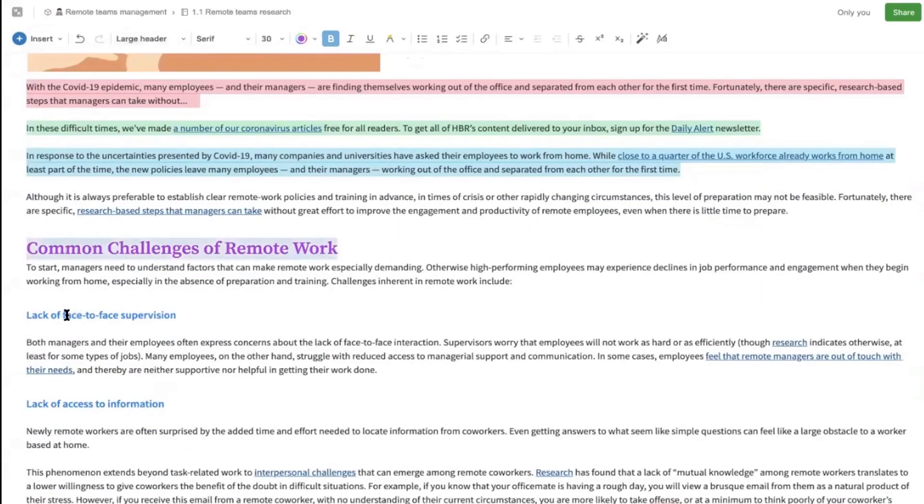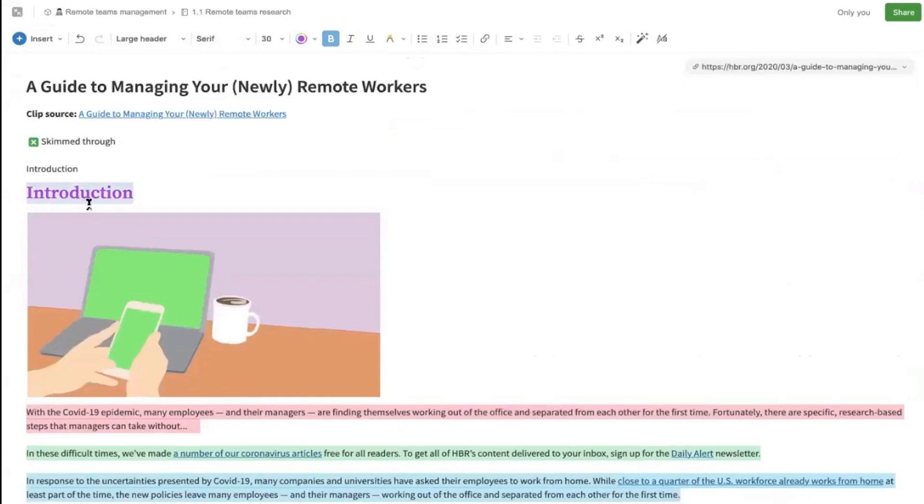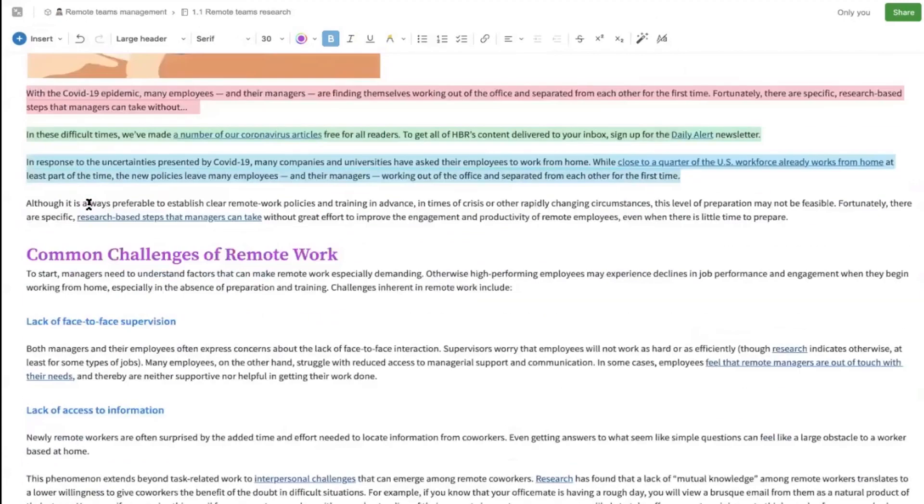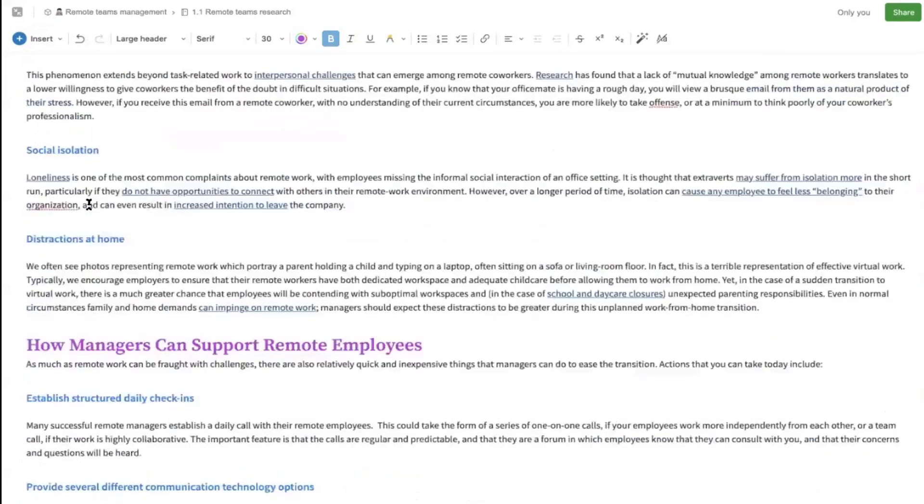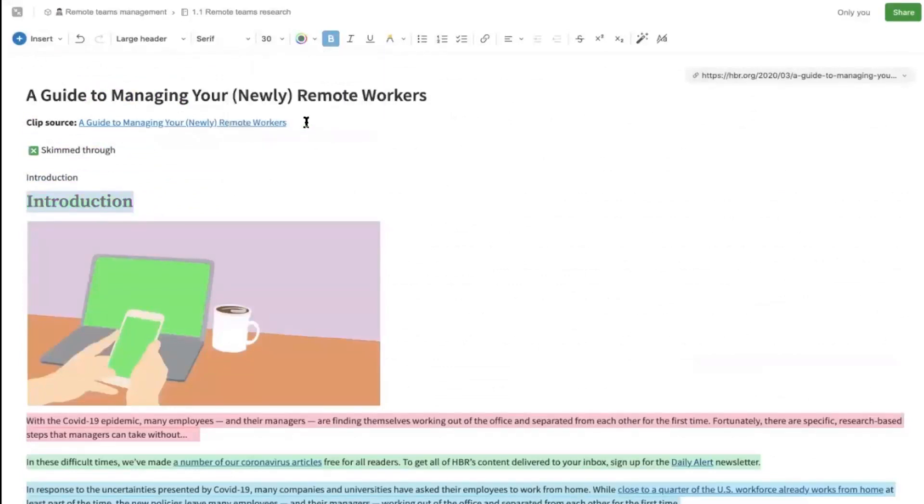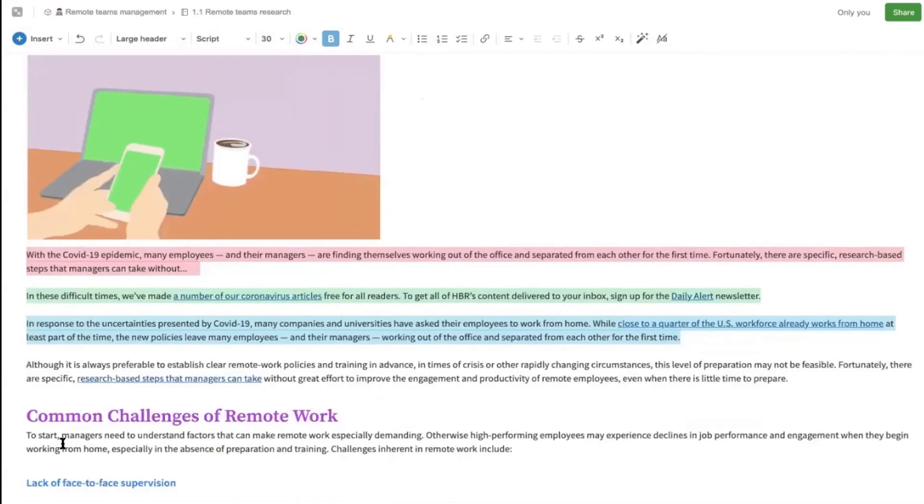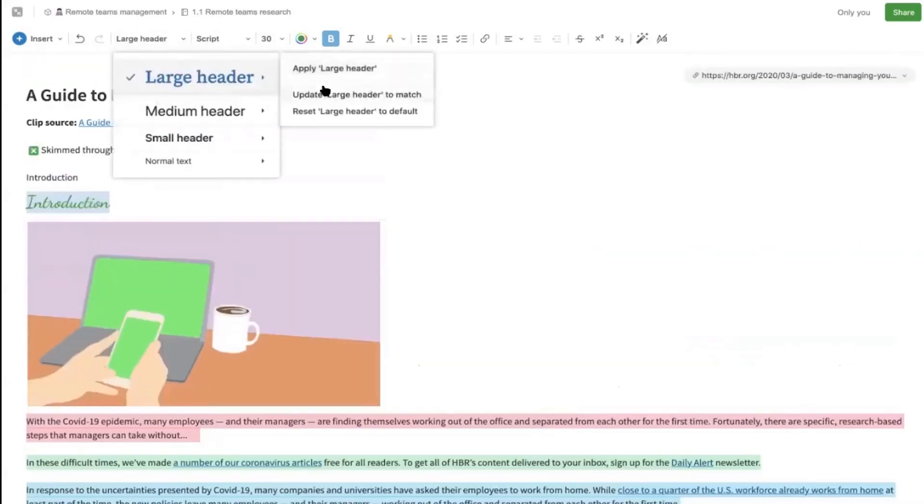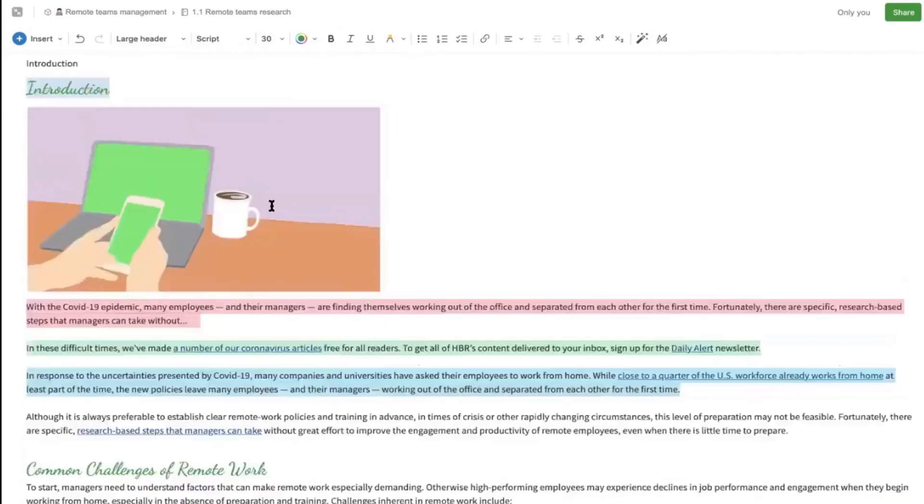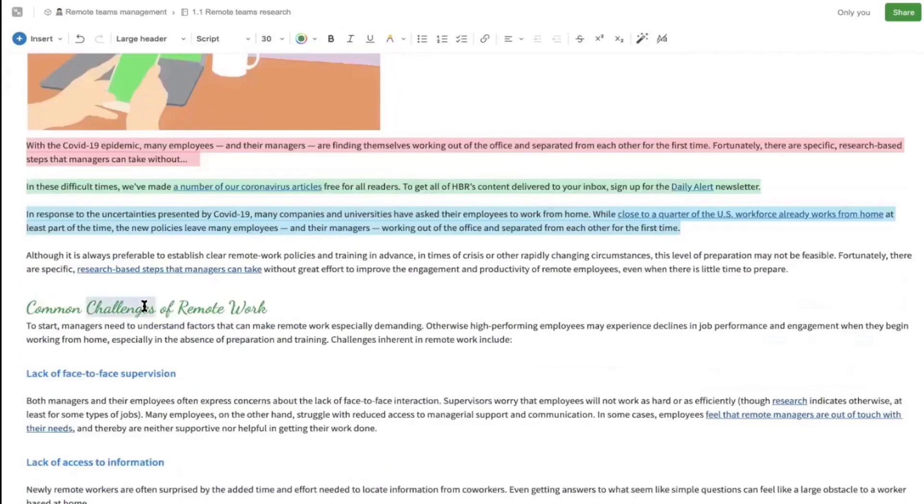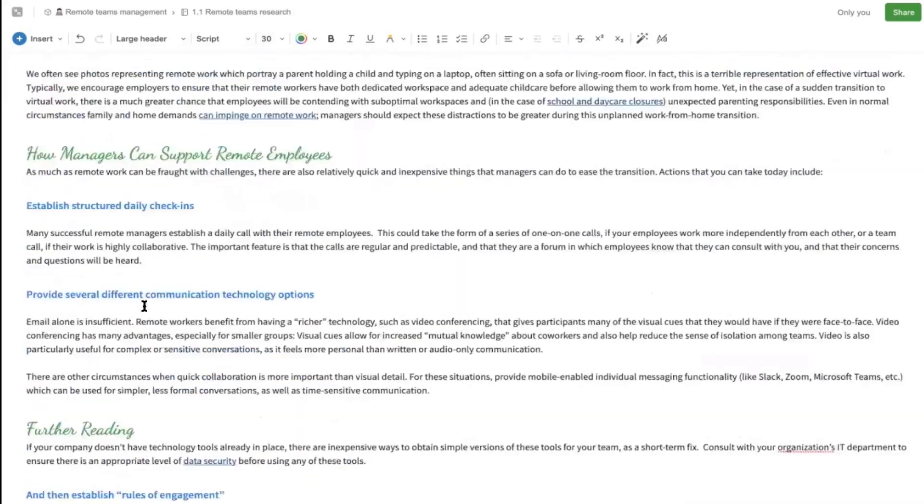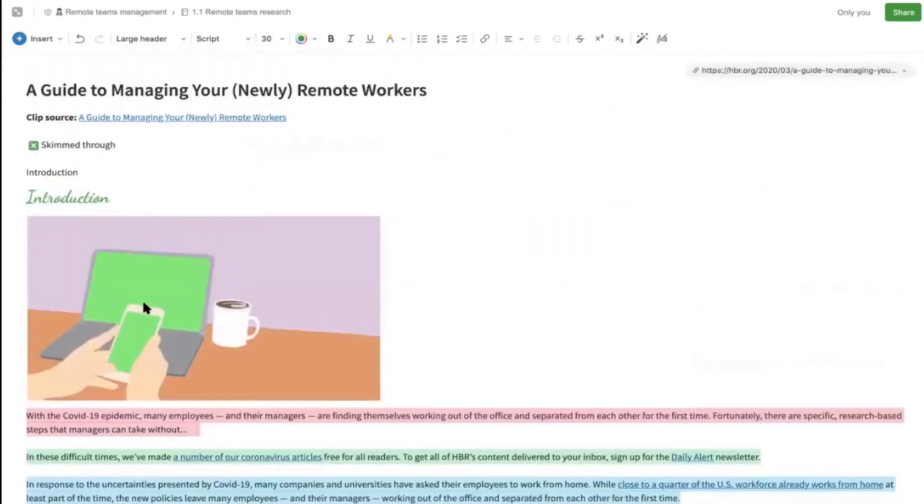Let's say that we want to change all of the large headers so they can match in their formatting. All I have to do is select the text, change the color. Let's say we want to make it green and change the font to script. Now we can just go ahead and update large header to match just like this. All of the large headers are now changed.